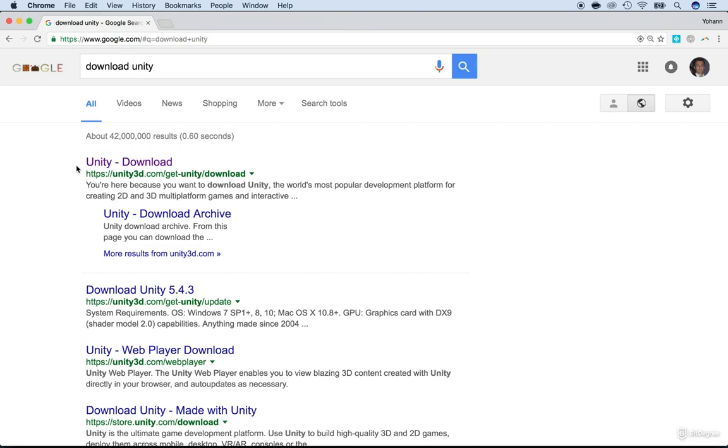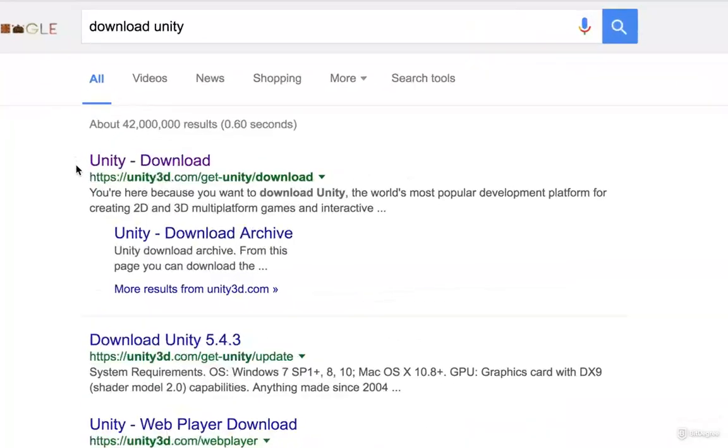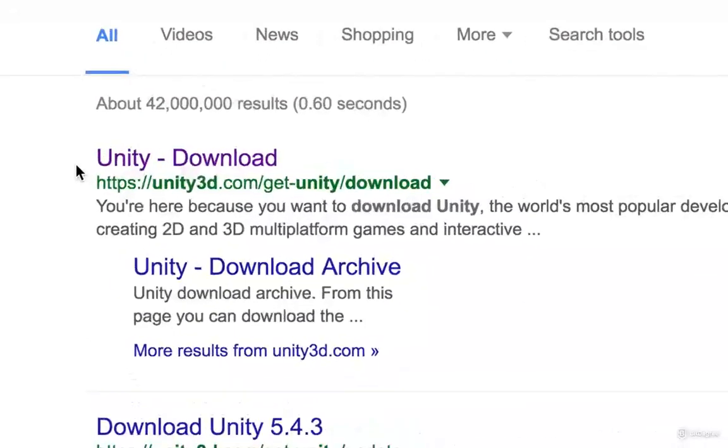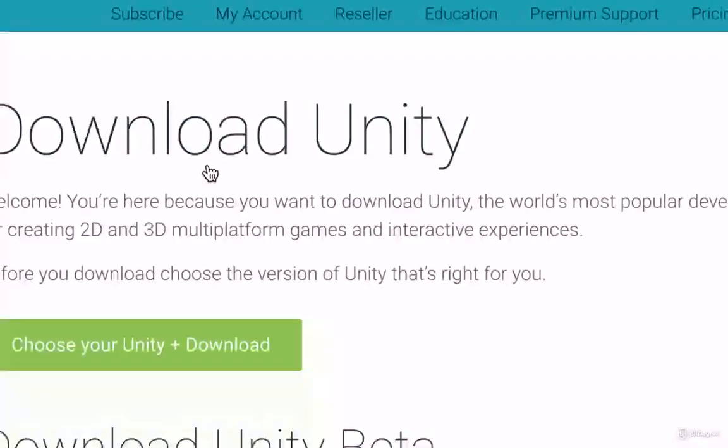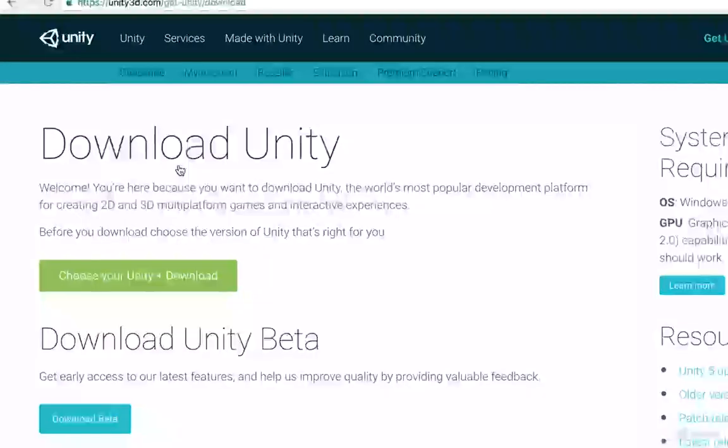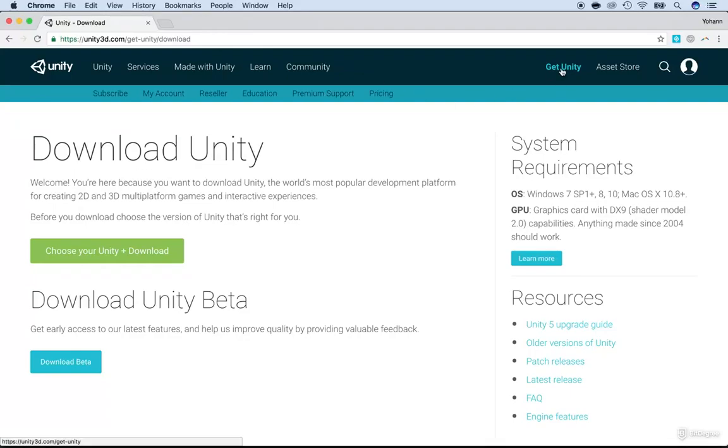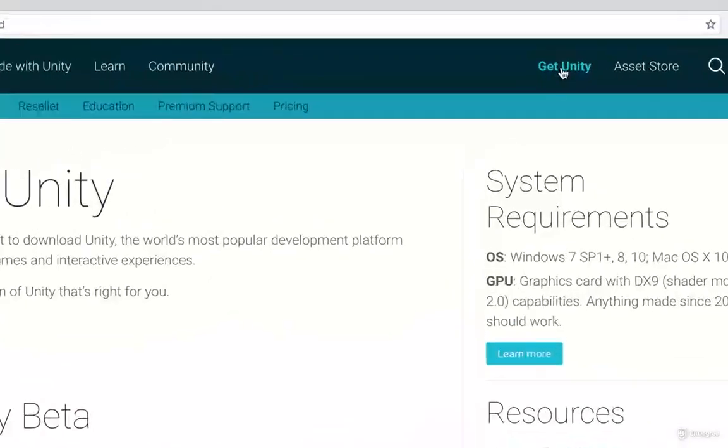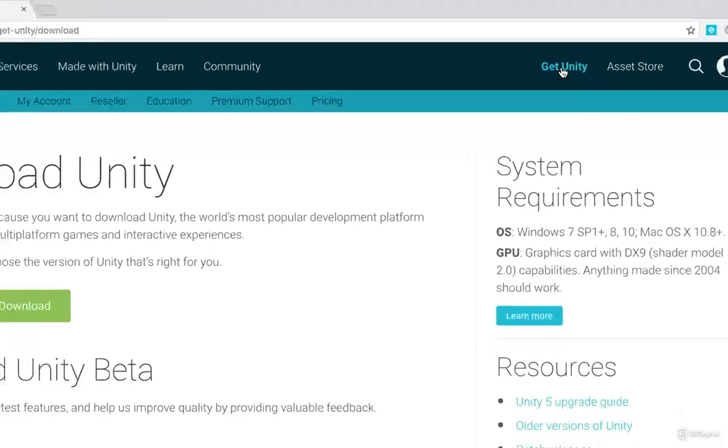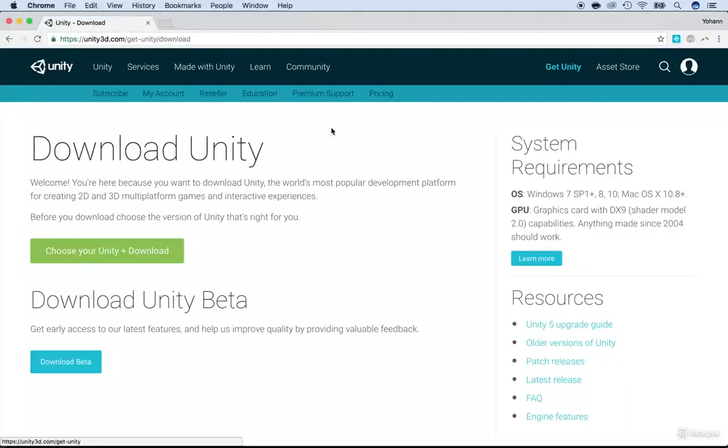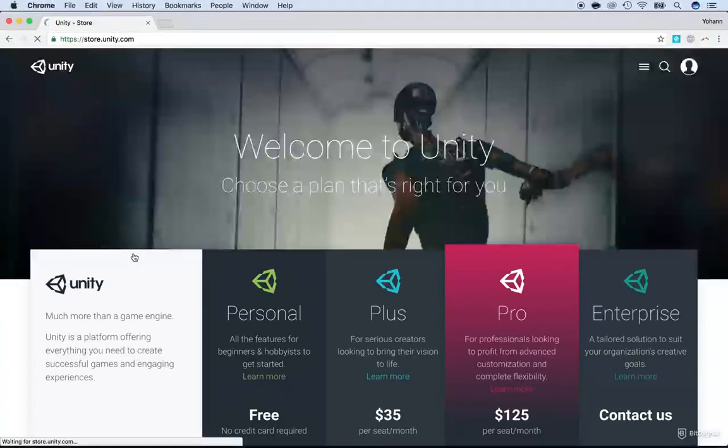Let me show you this link right here, unity3d.com get Unity download. Just click on it and then once you're on that page, on the top right corner, you have a get Unity button. You just have to click here or you can just click here, choose your Unity plus download. That's just another way of doing it.